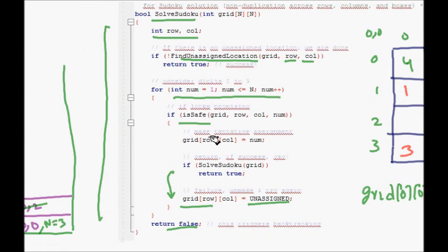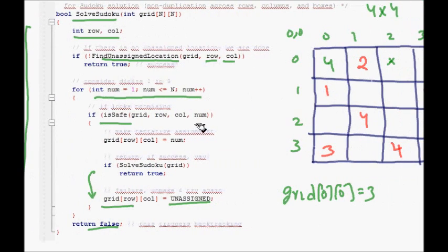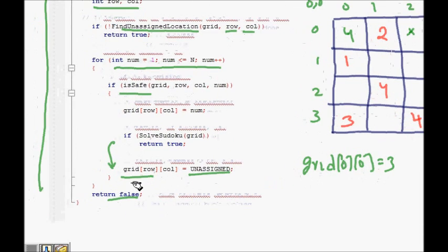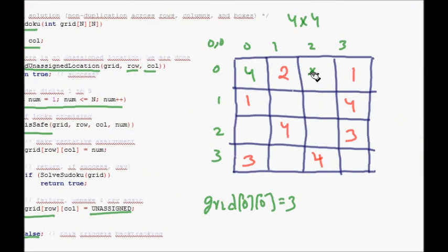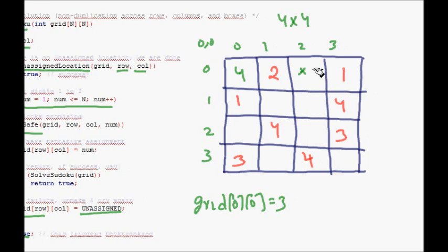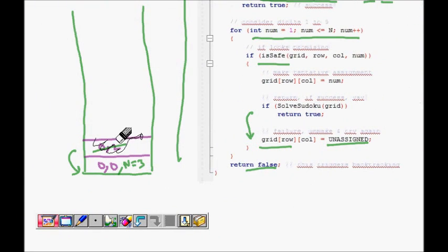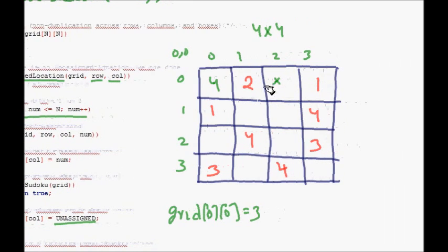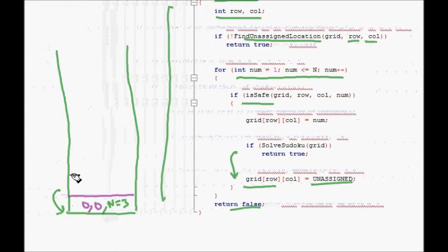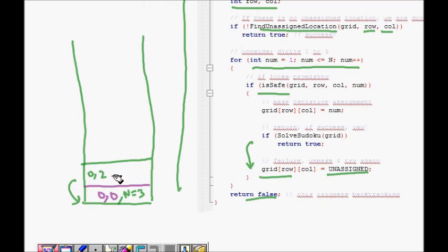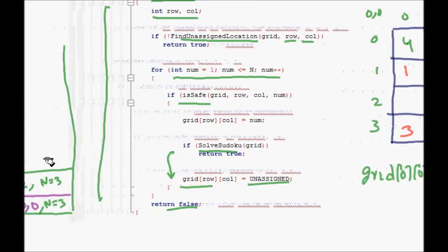We assign grid[0][0] = 4 and call 'solveSudoku' recursively again. 'findUnassignedLocation' finds the next unassigned cell. We clear the stack and come to (0, 2). Trying numbers: 1 is not possible, 2 is not possible, 3 is now possible — so we place 3 at (0, 2).